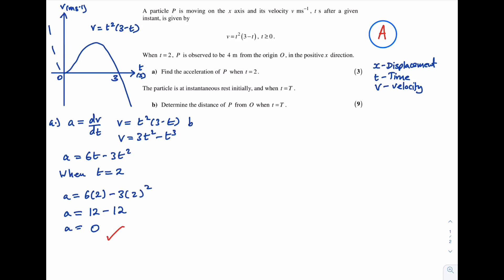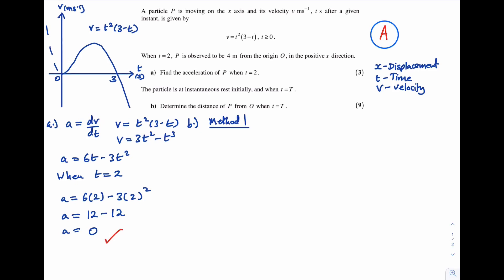Let's look at Part B. The particle is instantaneously at rest initially and when t = T. When the particle is instantaneously at rest, the velocity equals zero, so t²(3 - t) = 0. Solving this gives t = 0 or t = 3.